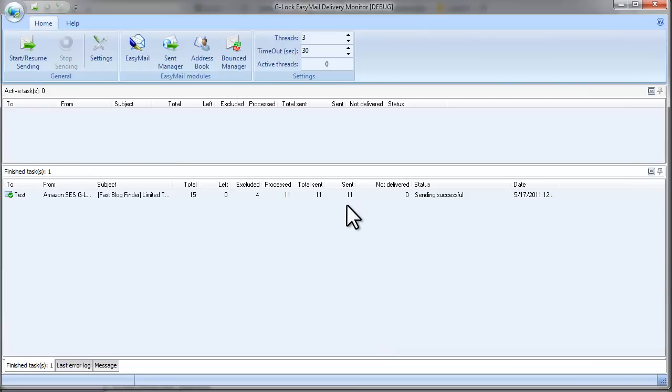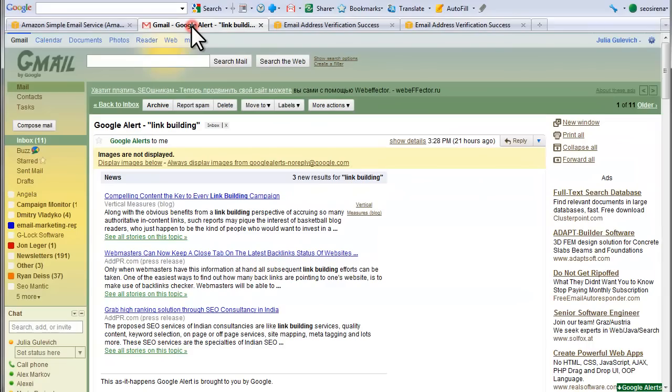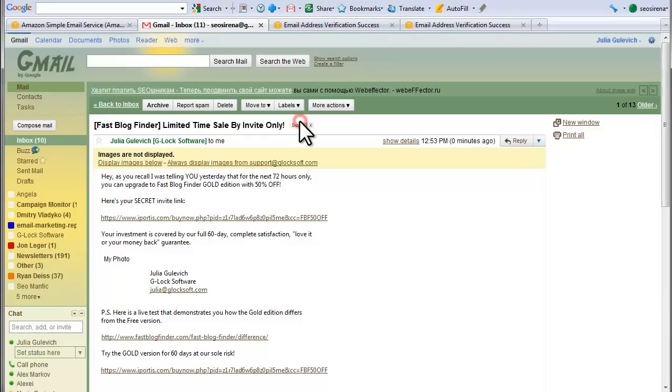The emails are sent. Let's now check my inbox. Here is the message I sent through my Amazon account. Let's open it.